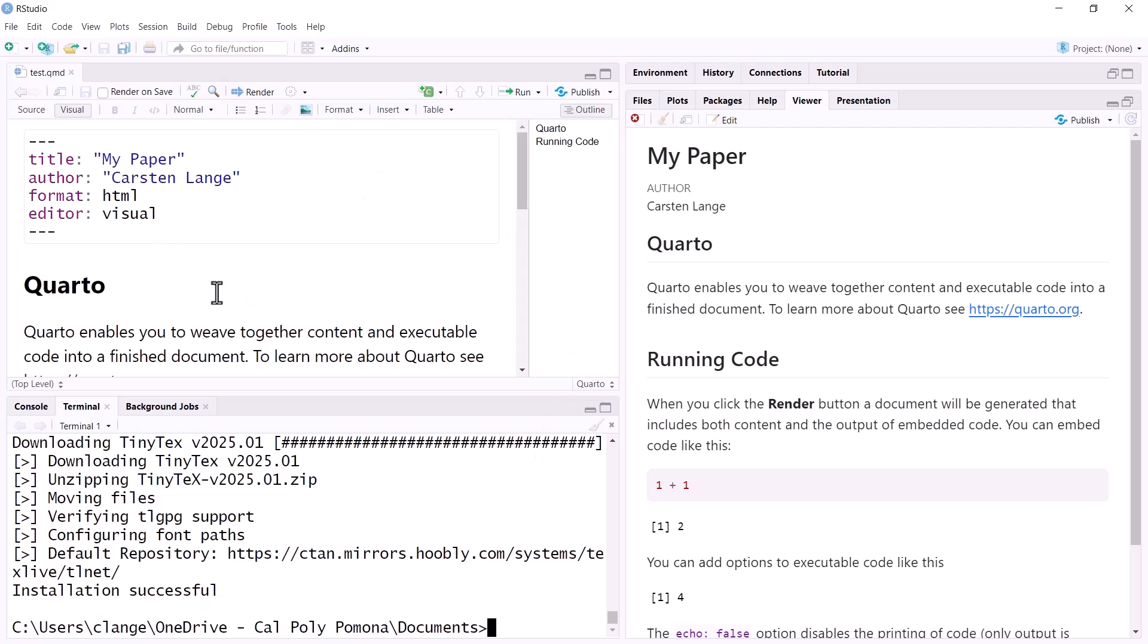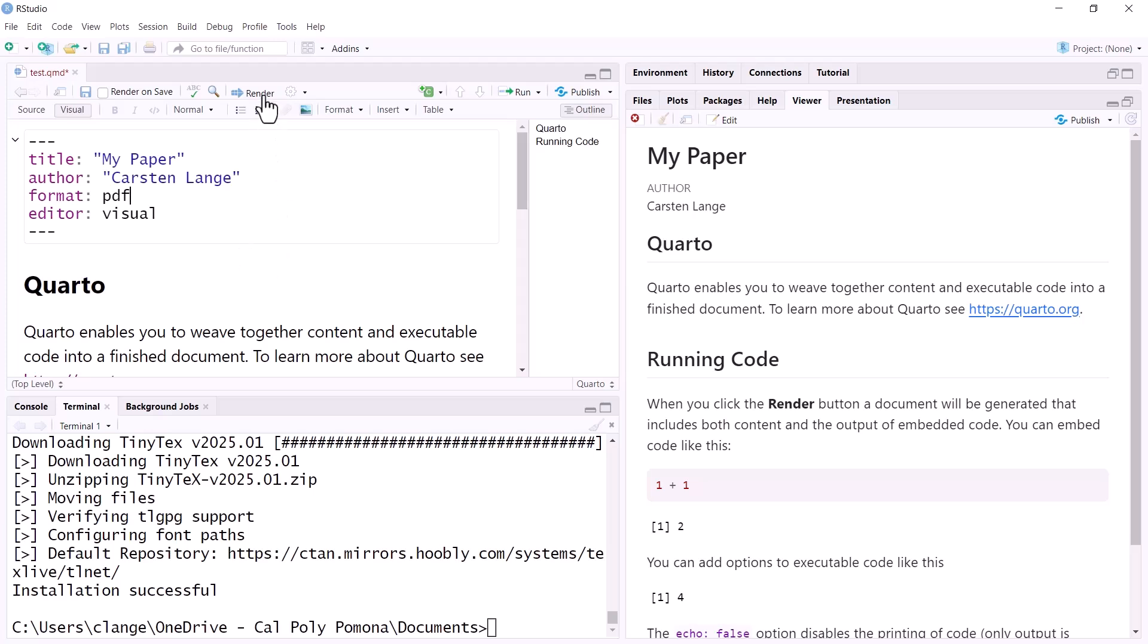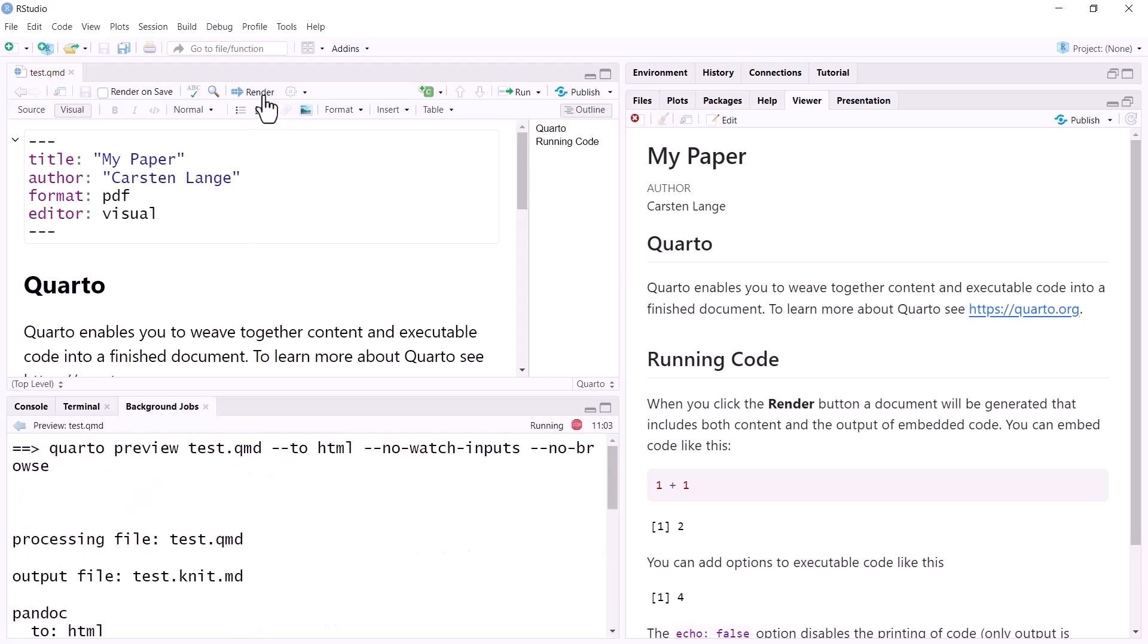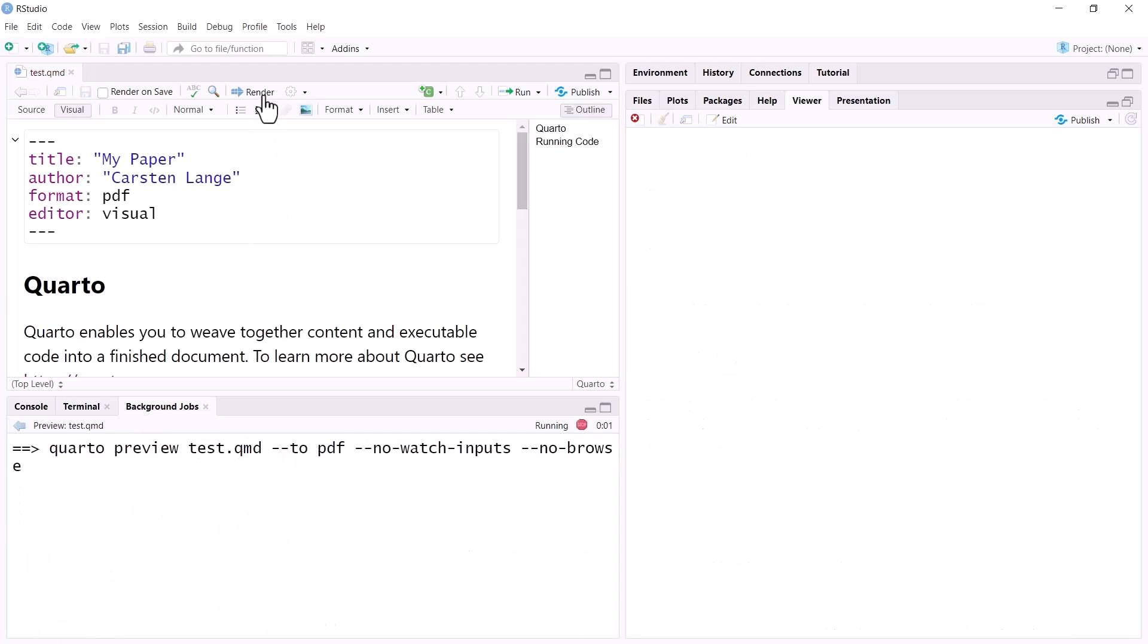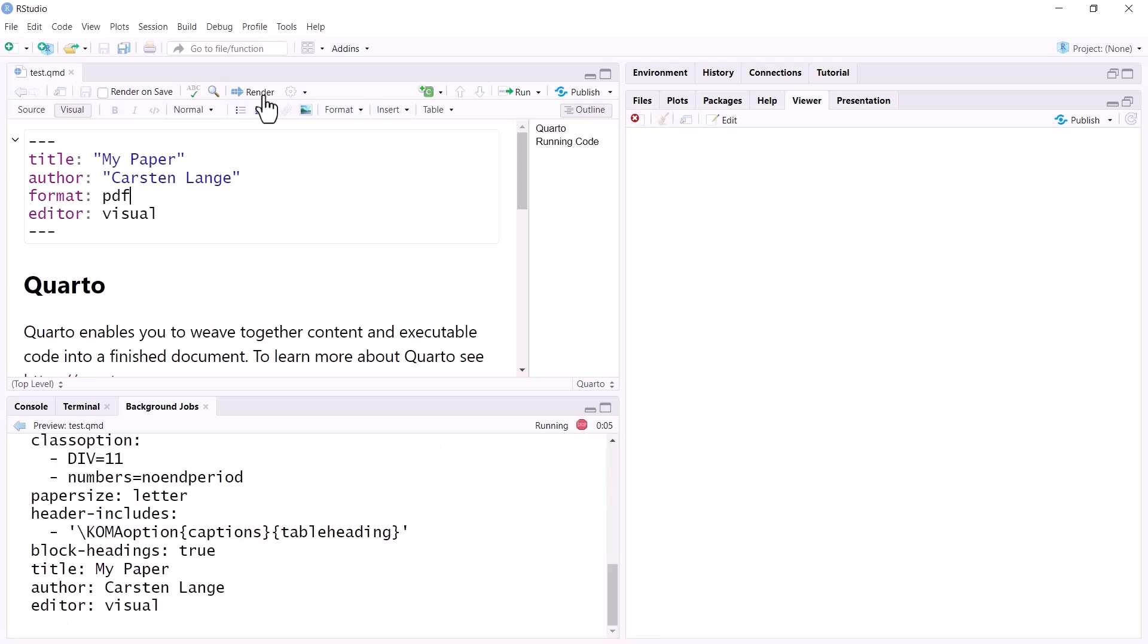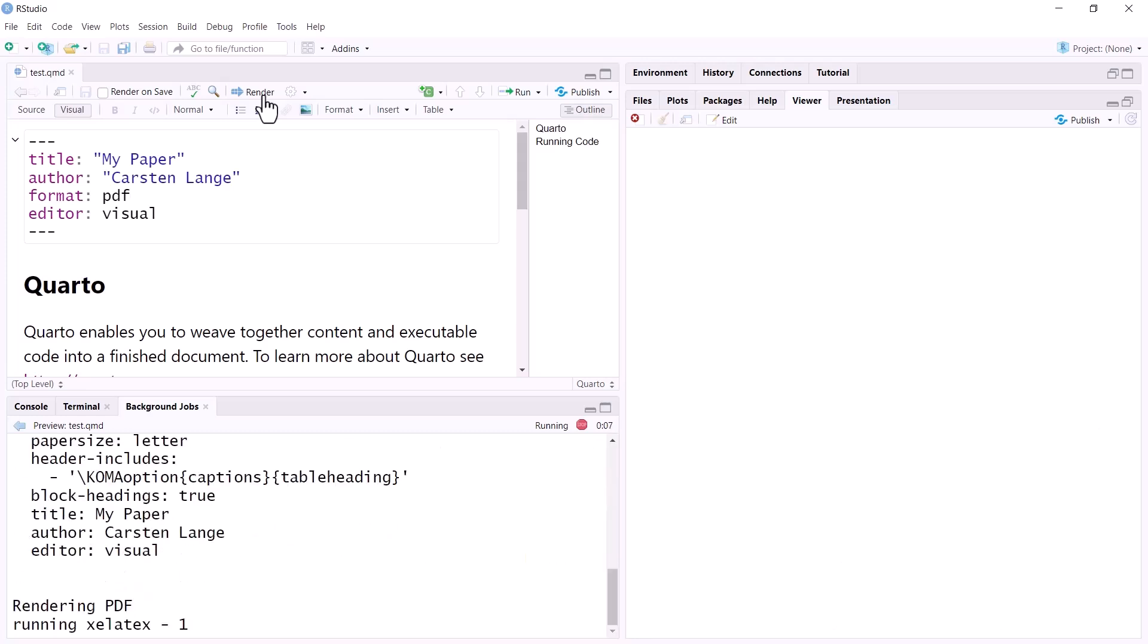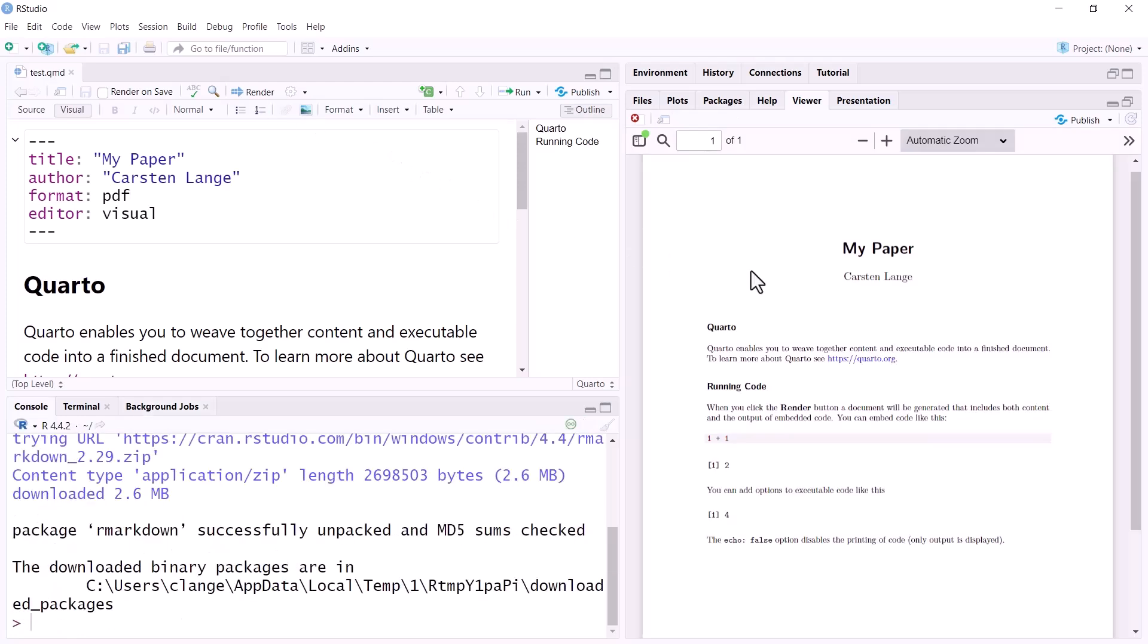And now we are able to generate a PDF file. The format has just to be changed to PDF. And I render it again. And rendering takes sometimes a little longer on the first few files you rendered because some new packages have to be installed. But after that, it goes decently fast. And here we are.